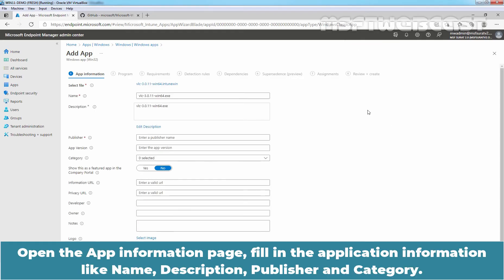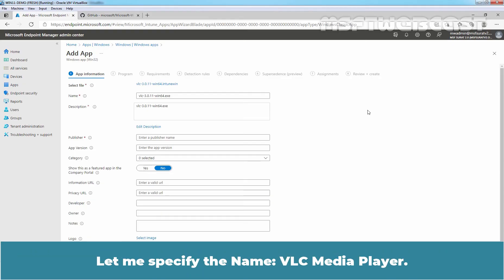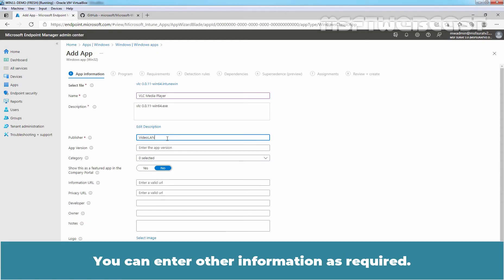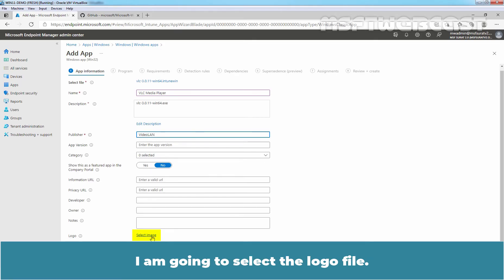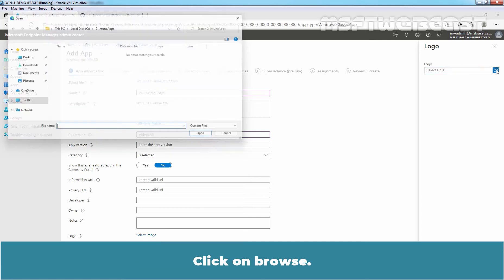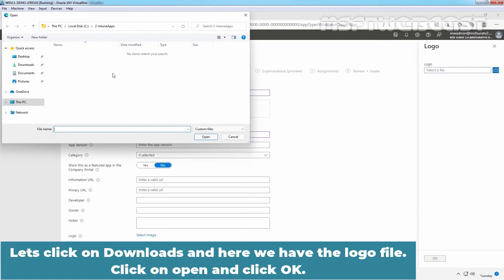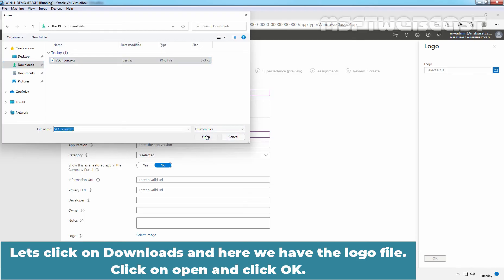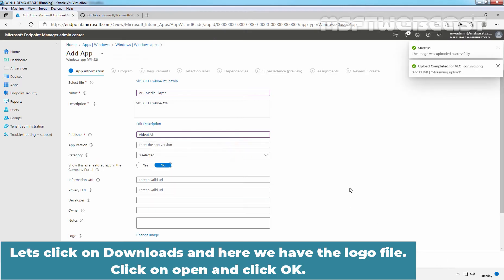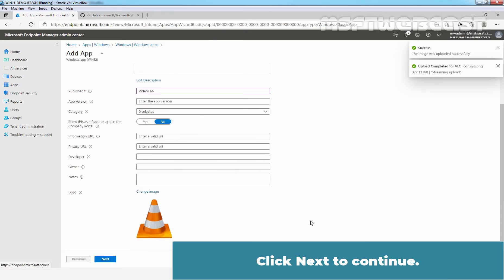On the app information page fill in the application information like name, description, publisher and category. Let me specify the name VLC media player. Publisher name is going to be video LAN. You can enter other information as required. I am going to select the logo file. Click on browse. Let's click on downloads. And here we have the logo file. Click on open and click ok. Click next to continue.